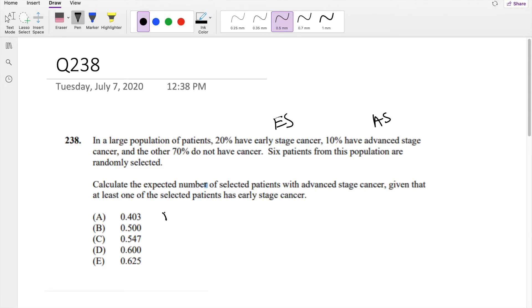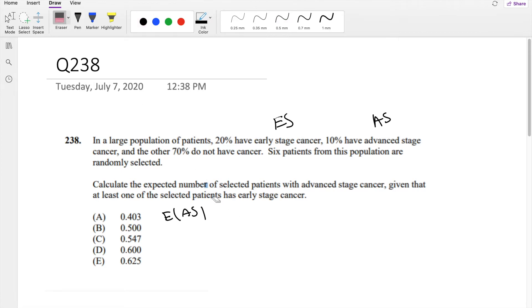Calculate the expected number of patients with advanced stage cancer given that at least one of them has early stage cancer.